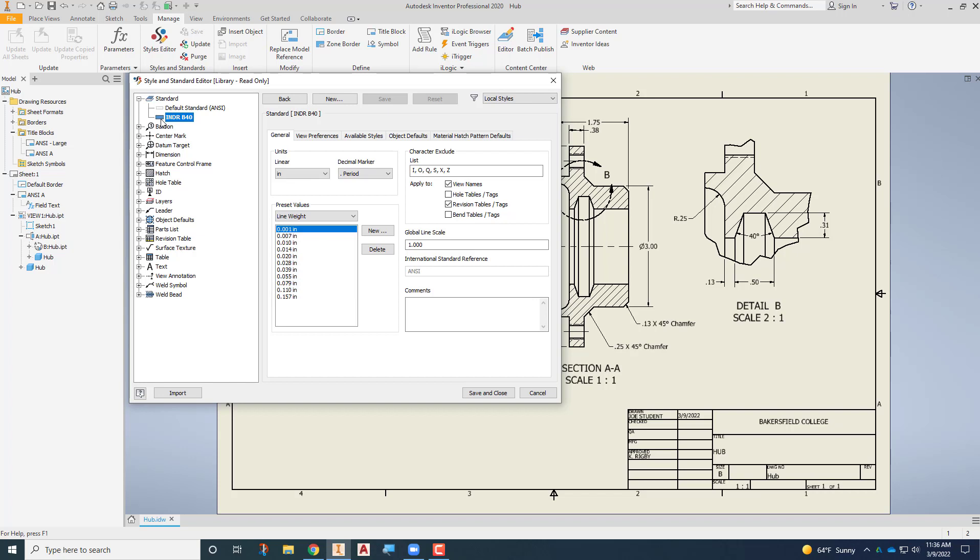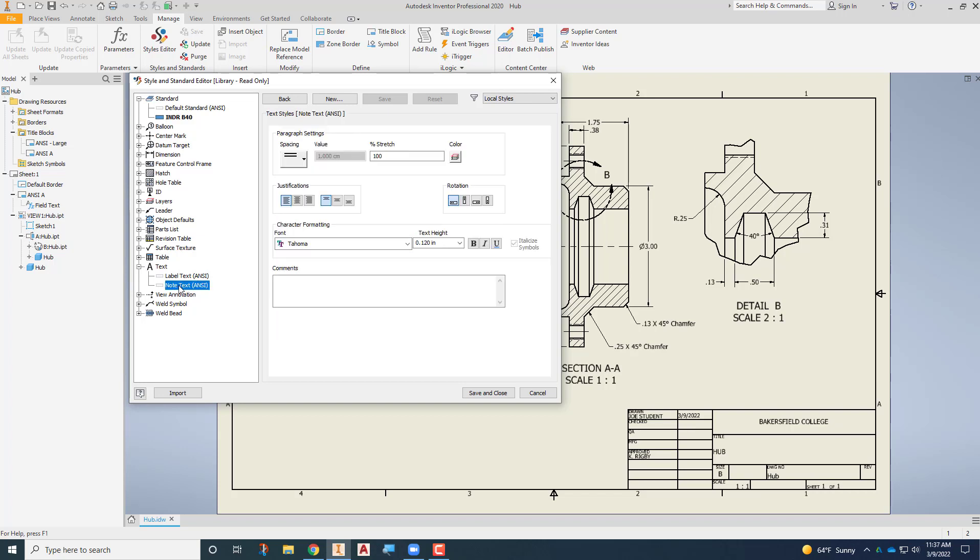So what we'll do is we'll go through and look at some of these different things you can change. You can see that there are a lot of different things you can change in this new style that we've created. We're not going to look at everything today but we're going to start off by looking at the text. If I come down here to text and expand it you'll see that there is label text and note text. I'm going to start off with the note text and you'll see that it does have that Tahoma character, that Tahoma font, which in my opinion is not very attractive.